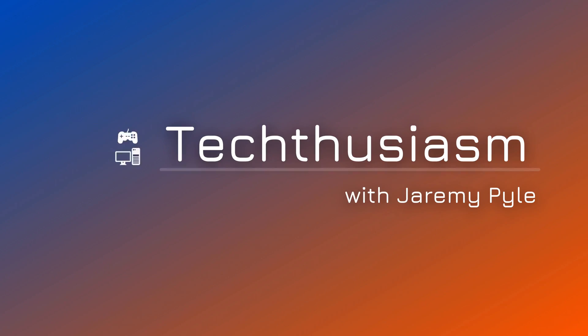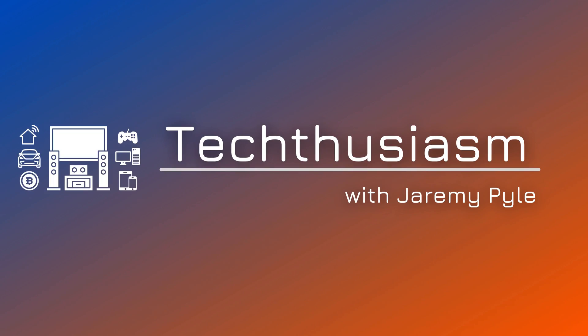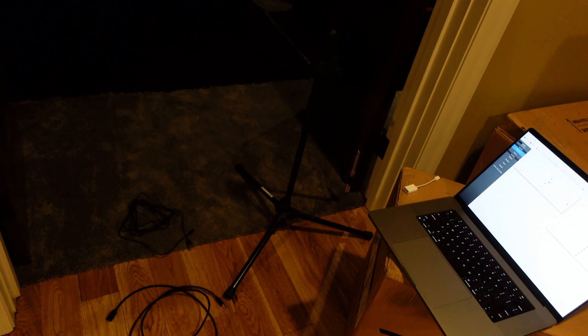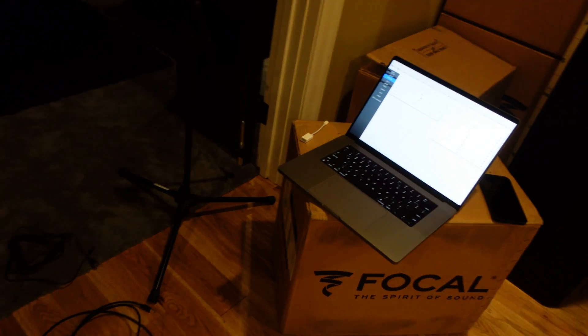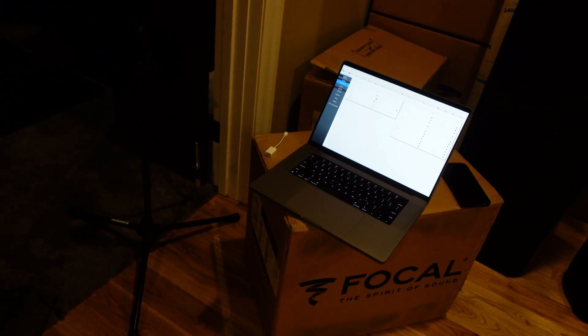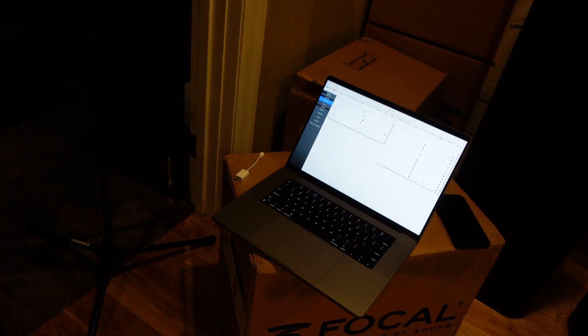Let's run an Anthem Arc Calibration on my 7.2.4 brand new Home Theater 2.0 setup. Alright, so what do we need to do this? Anthem Arc Calibration.